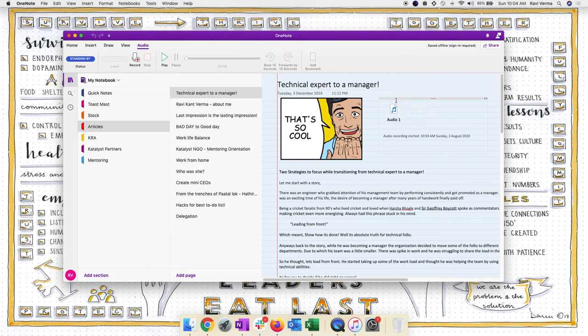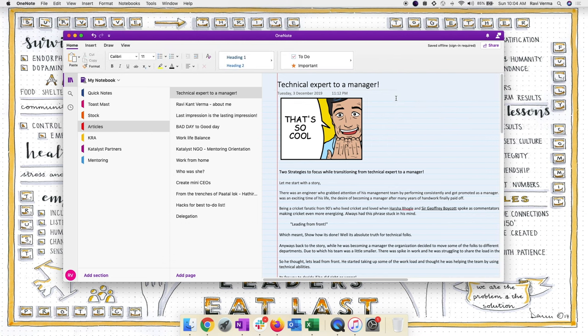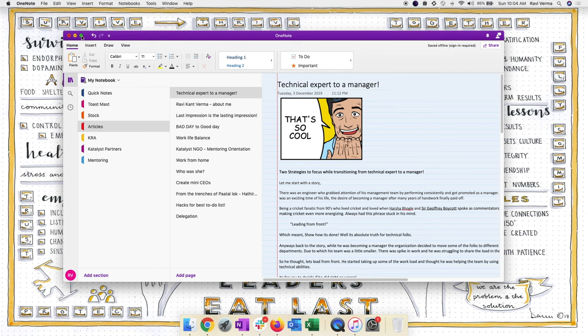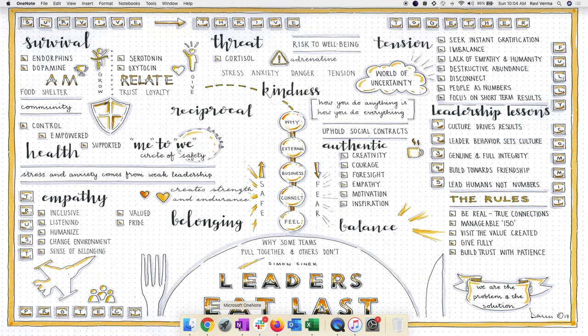Voice notes would be easier for me while I'm on my phone and traveling, and that's where Google Keep kind of steals the show. OneNote is a little heavy on the phone — it takes more time to open, and you have to click two or three options to reach where you can start recording a voice note. It takes a little more effort.